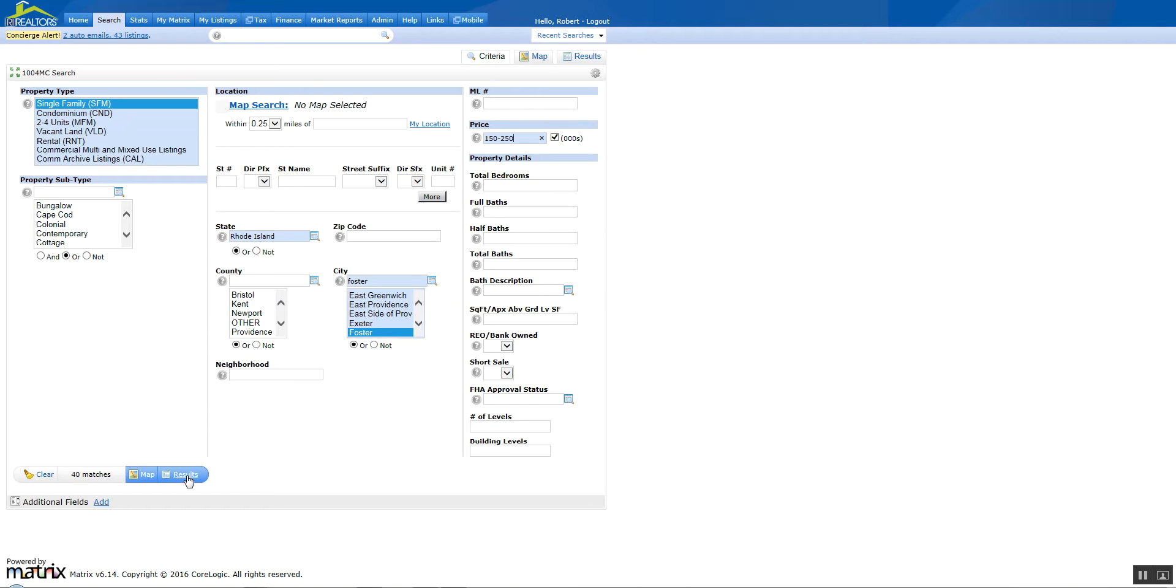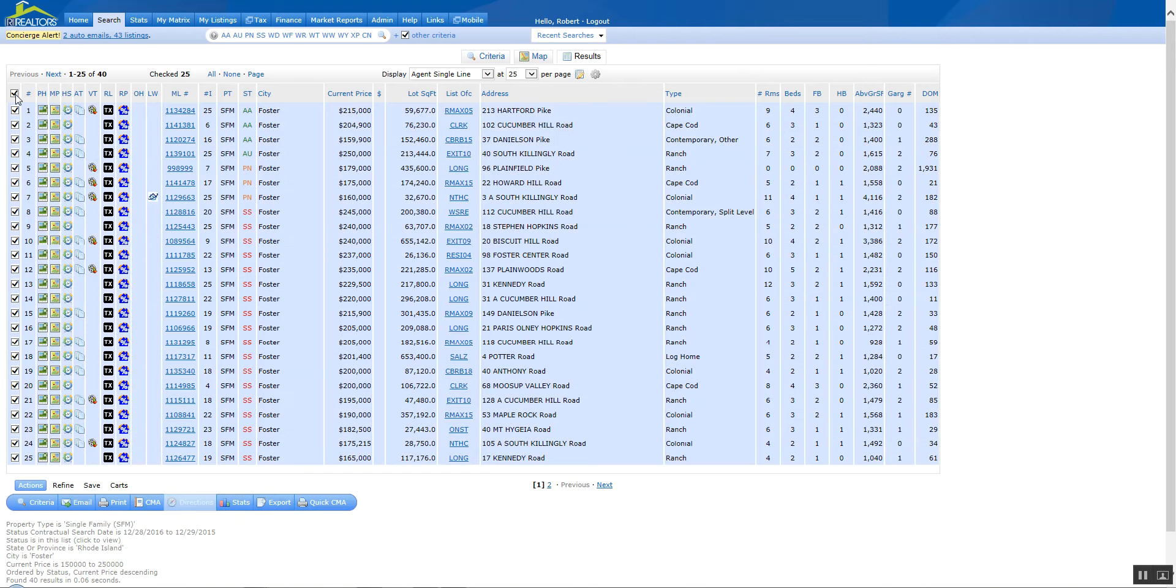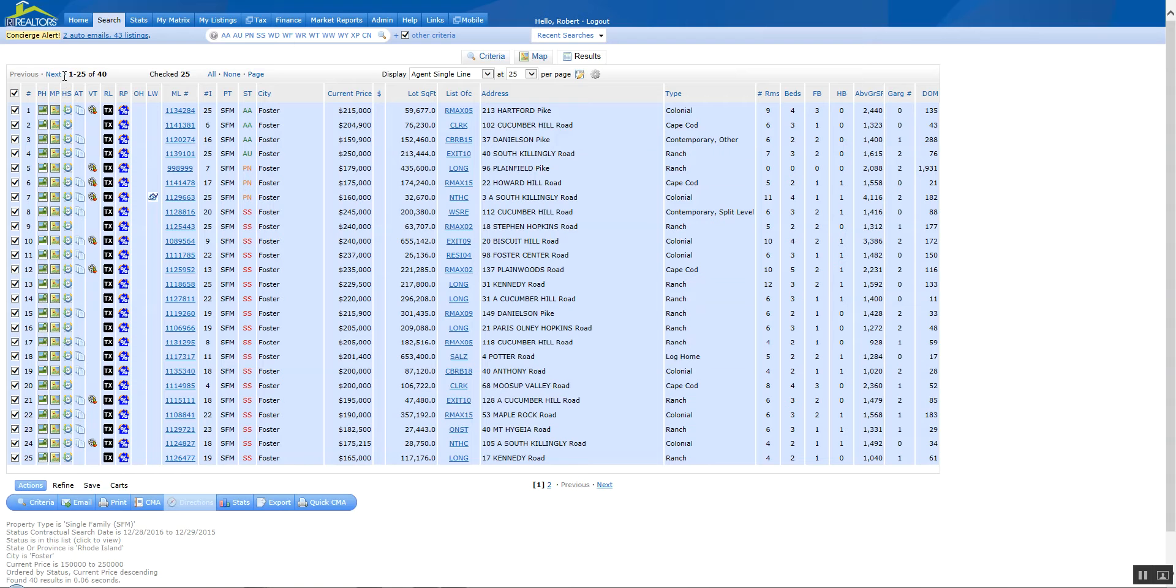Now I'm going to go into the results page and make sure that I select all. If I just check the box over here I'm only selecting the ones on that page. As you can see I've got 1 through 25 checked, but I've got 40 listings, and for this report especially you want to make sure you have all of them selected.